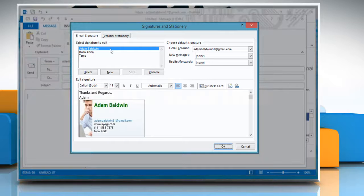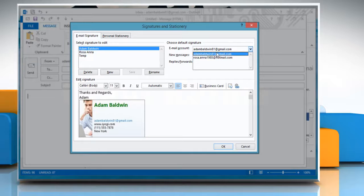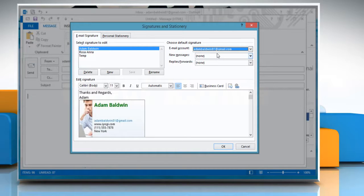Select the name from the list and in the Email Account list, if required, select an email account with which you want to associate the signature.